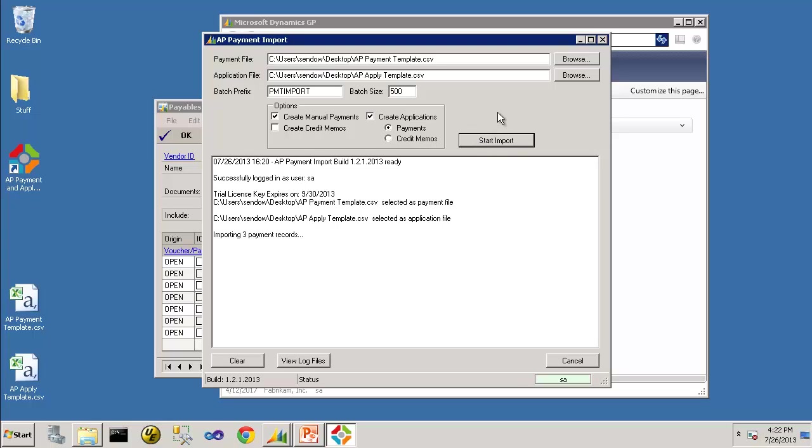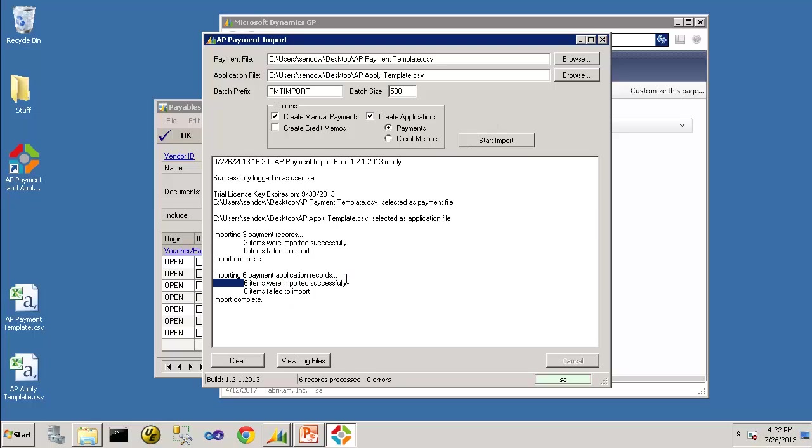And here it is importing the three payment records. And then it is applying those three payments to six different invoices. So the import is complete.